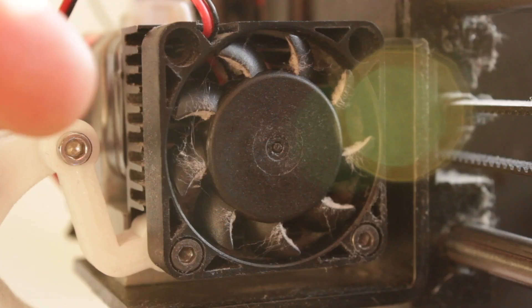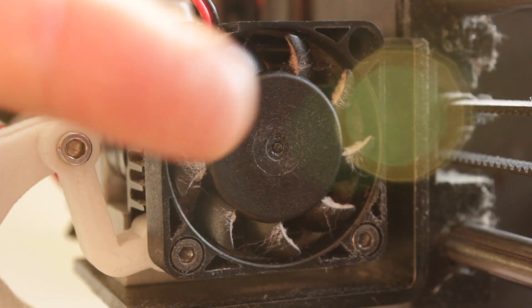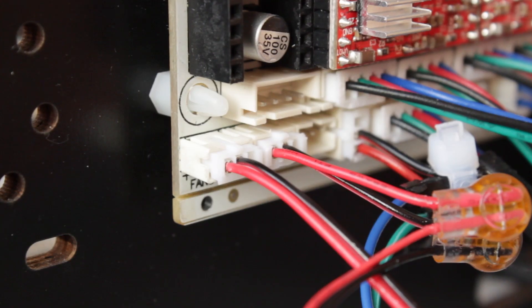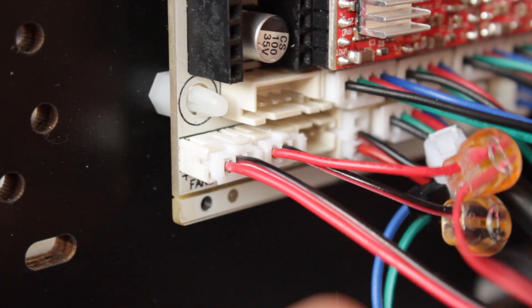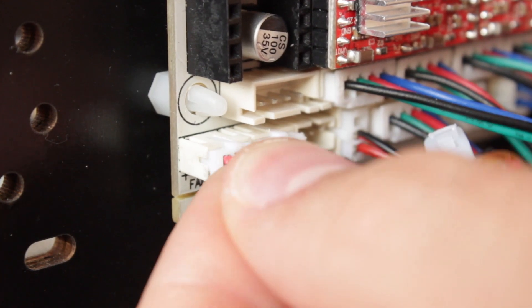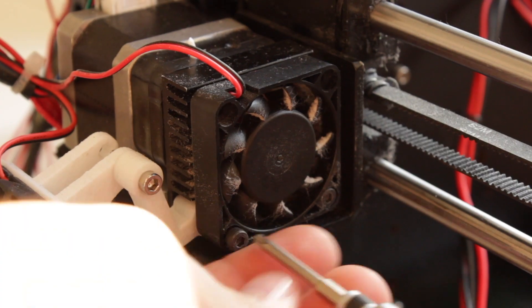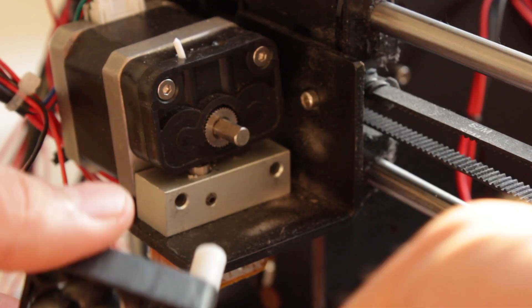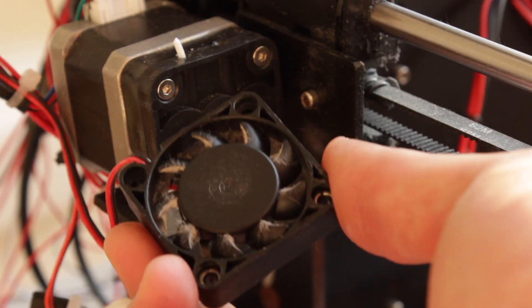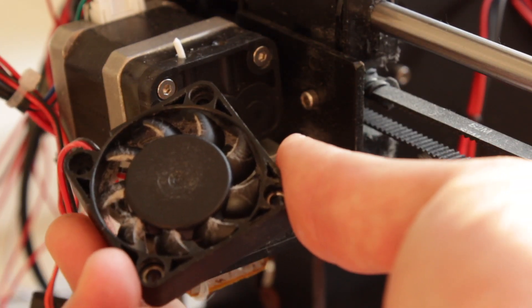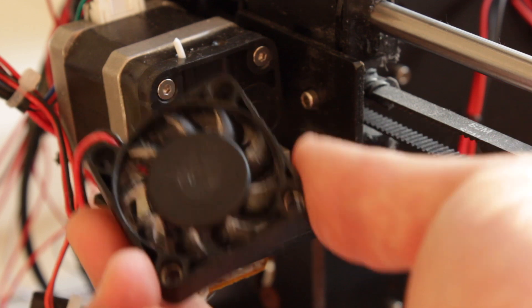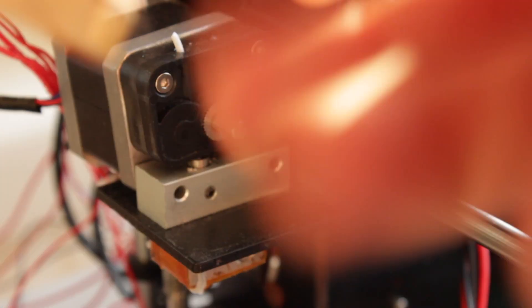We have the first fan installed and now we're going to jump into the next one that will be the one cooling the extruder assembly. So as before we're going to identify the cable that goes from this fan to the motherboard and unplug it. Next we'll take the fan out of the assembly releasing the two screws and here we have it. As before the fan is full of dust, something that we would have had to clean earlier.